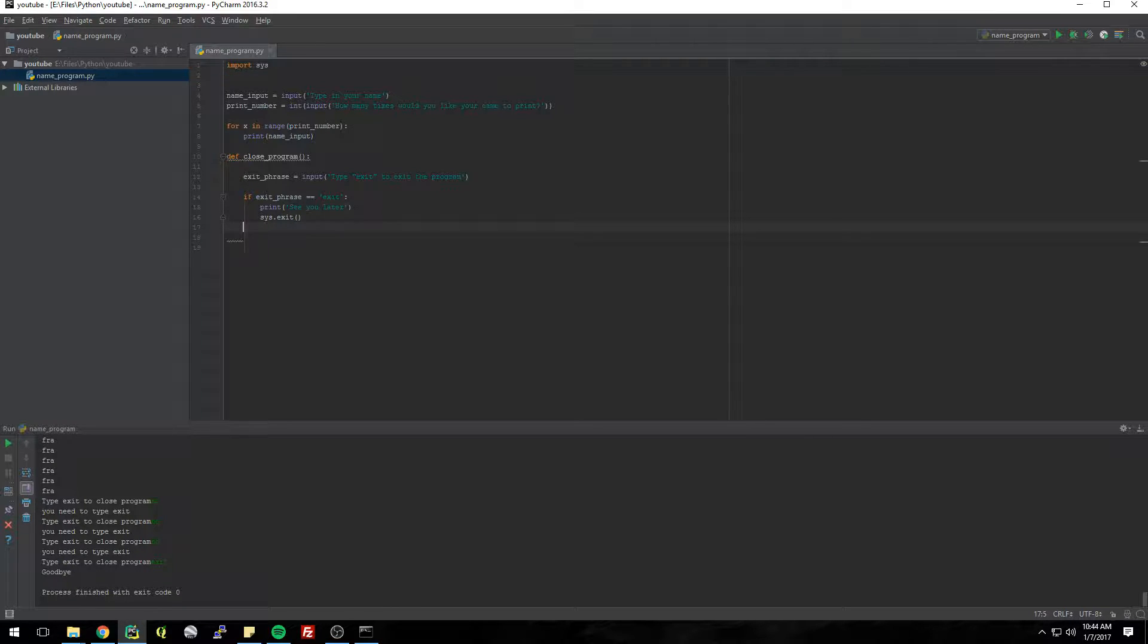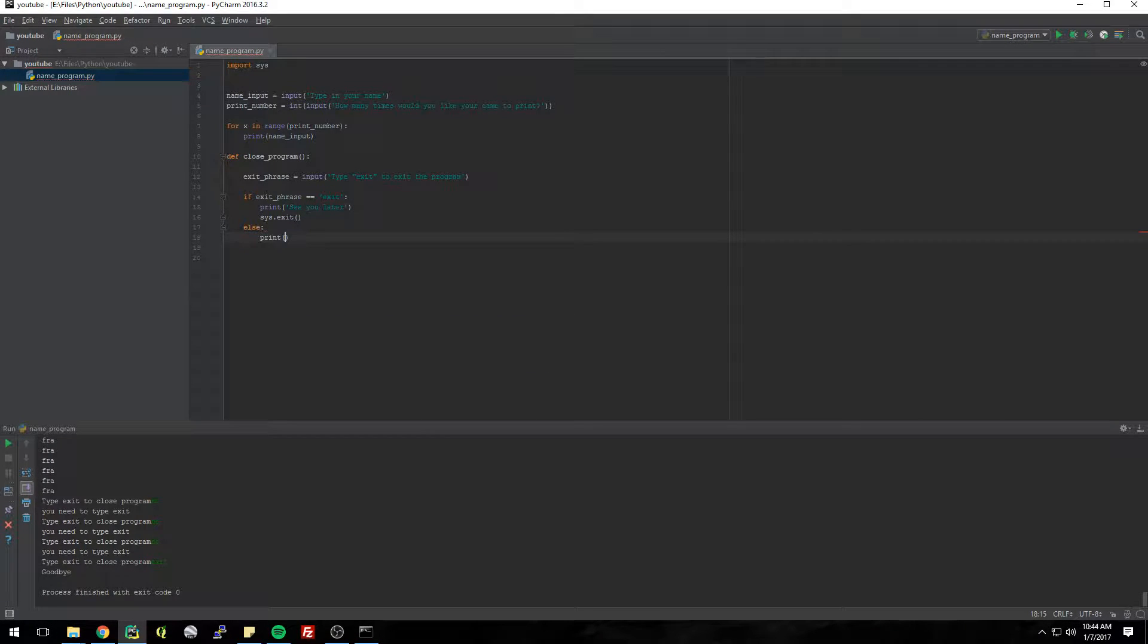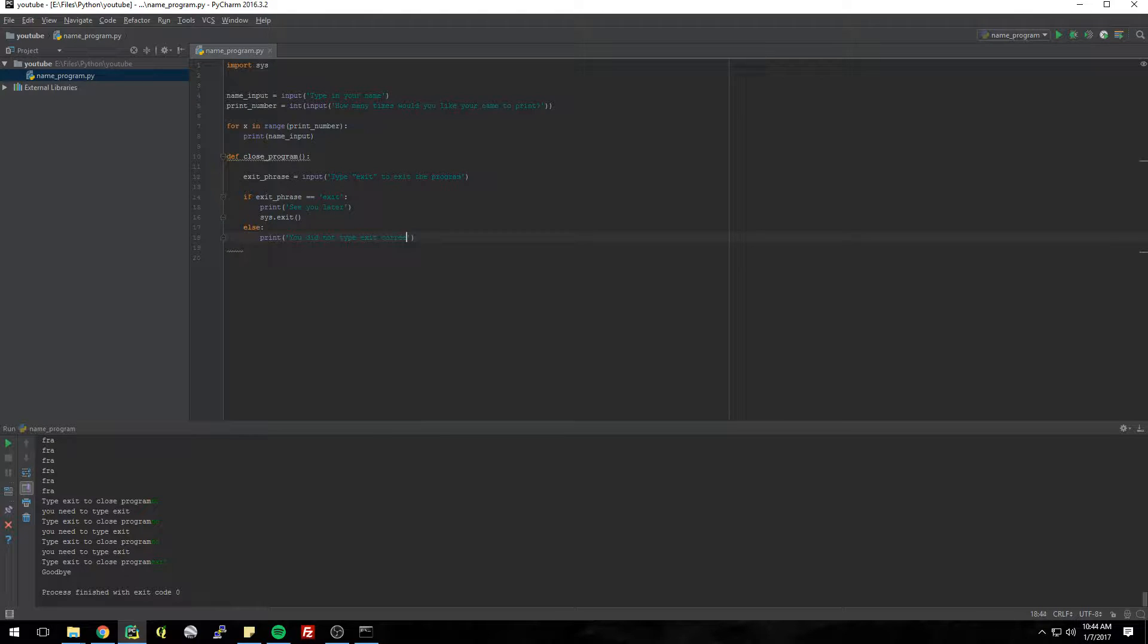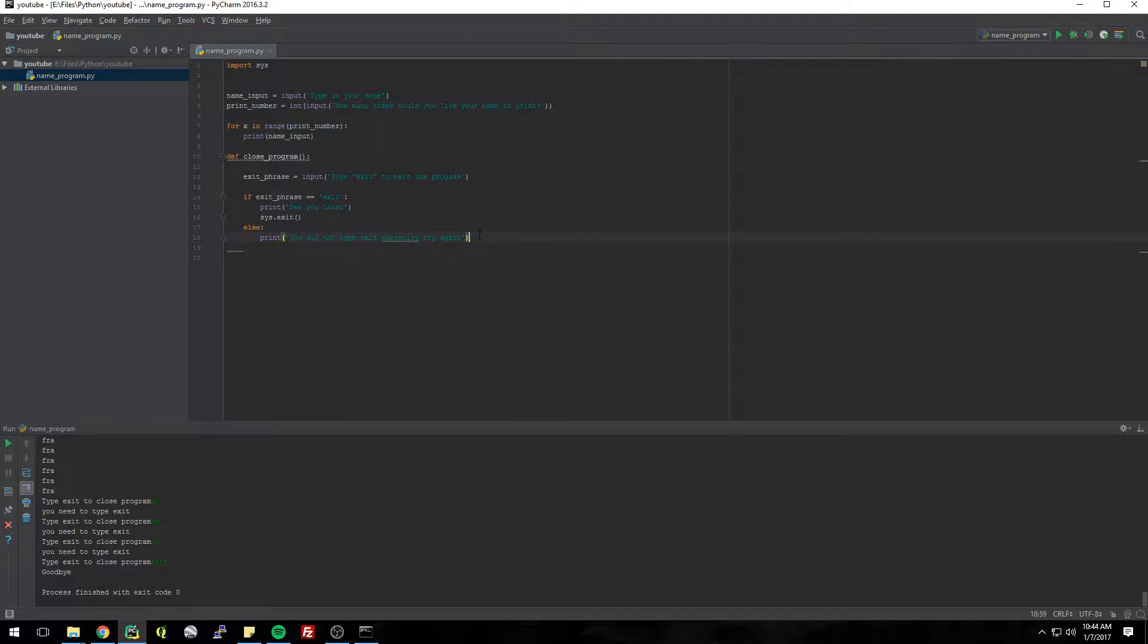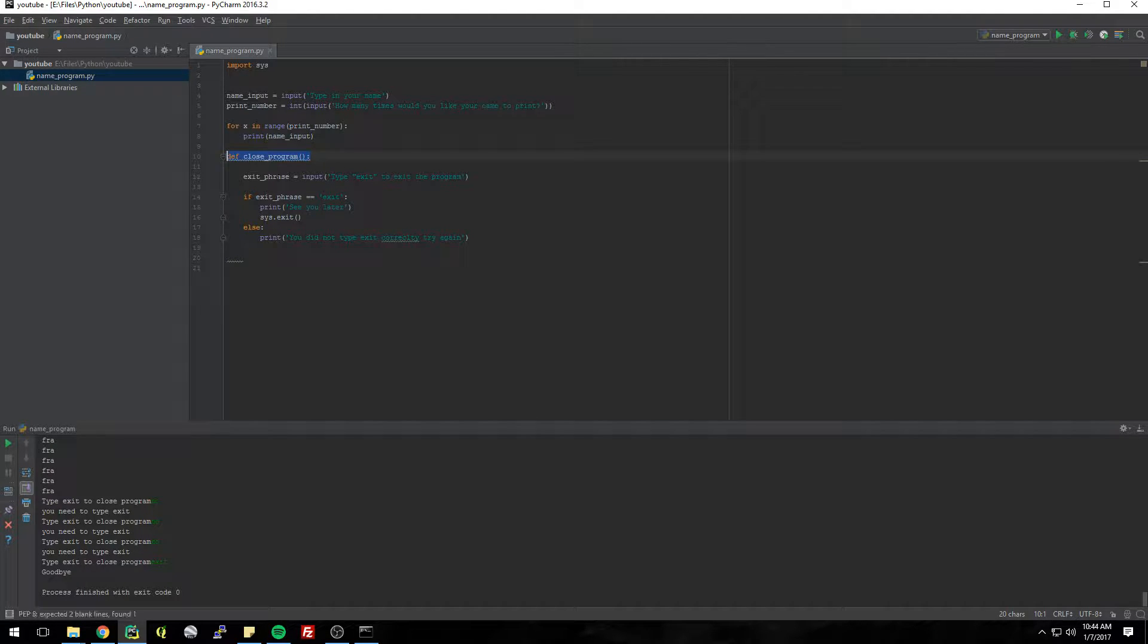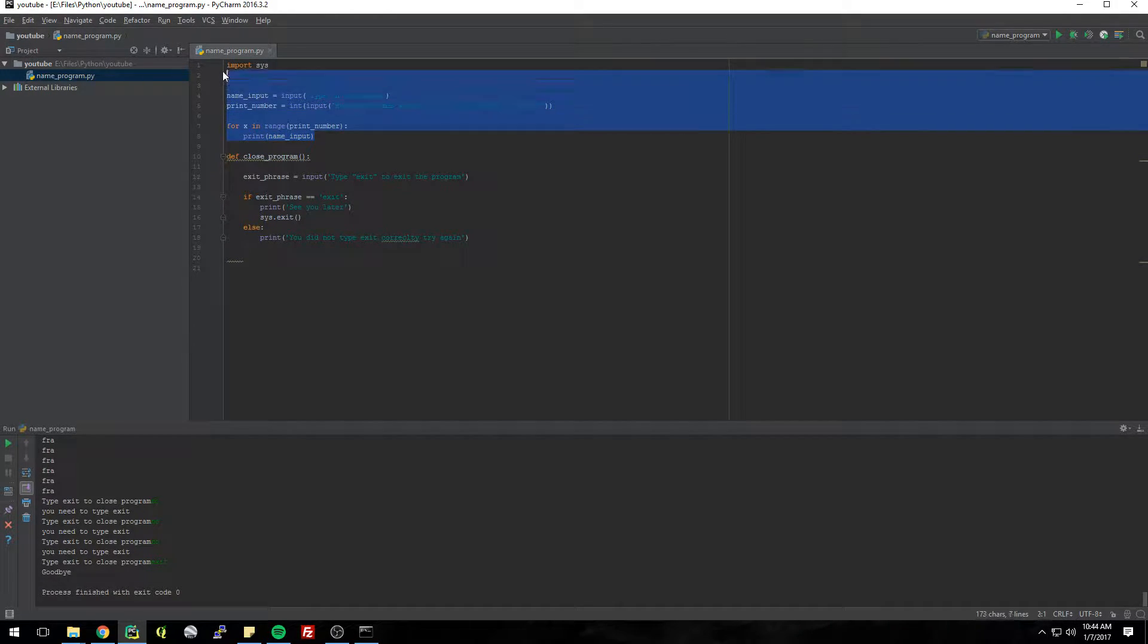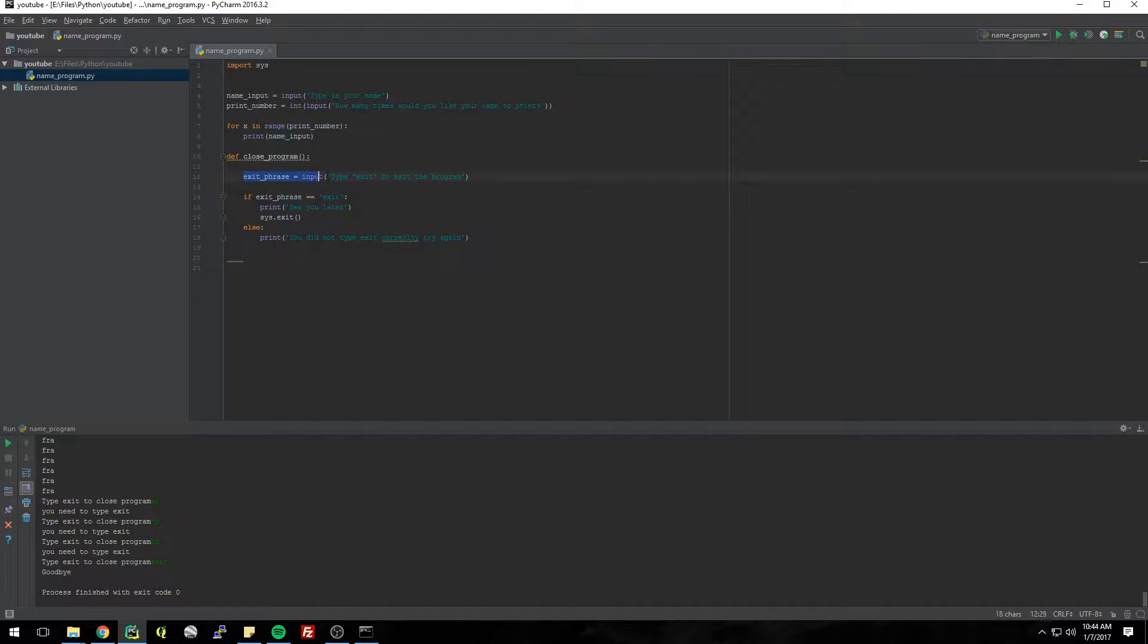So if they don't type exit what do we want to do? Else print: you did not type exit correctly, try again. I don't think I spelled correctly but whatever. You did not type exit correctly, try again. And now what we want to do is we want to call this whole function again so then it's not going to repeat this part, it's just going to repeat this part and it's going to ask for this again: type exit to exit the program. So to do that you just call close_program.